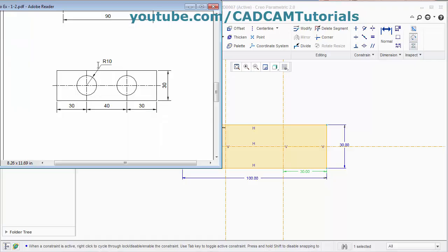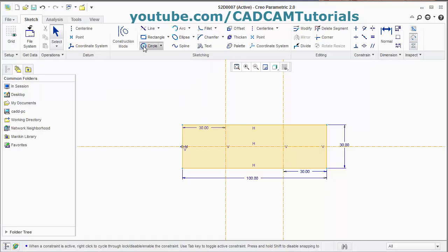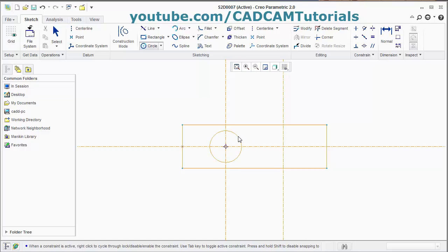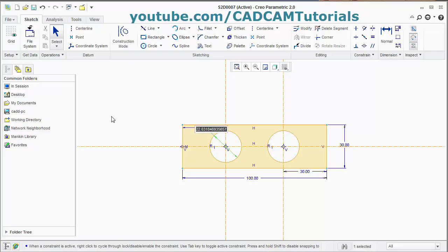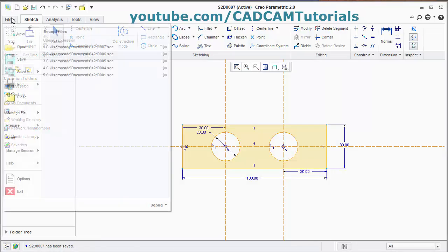Then create the circles of 20 diameter. Take the circle command, give the center point. Click the point, give the center point. Now while creating this circle, when you take your cursor away it will show equal radius — that is R1, R1. At that point you will click there so that it creates an equal radius circle. Then click the scroll button. Then give the diameter of 20. As we have automatically applied the equal radius, this radius will be the same as the first circle. Therefore there is no need to give dimension to the second circle. This is also ready — save it and close it.